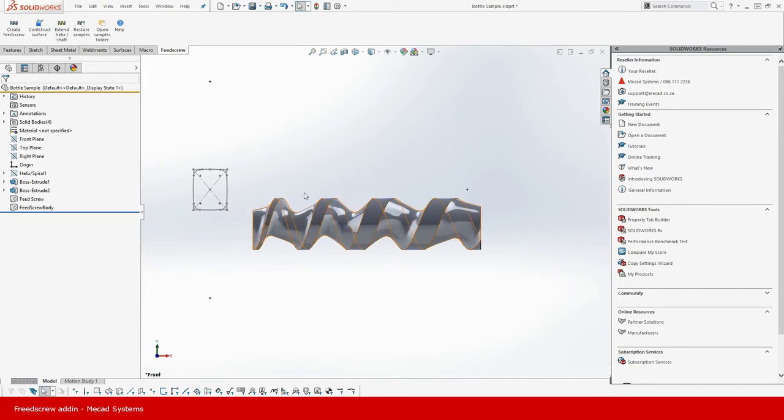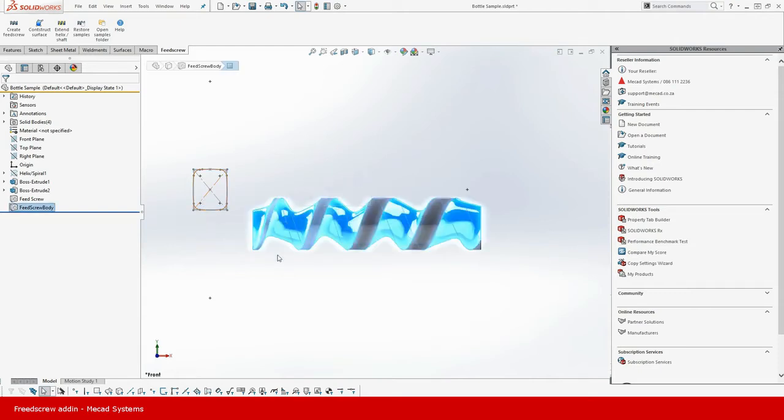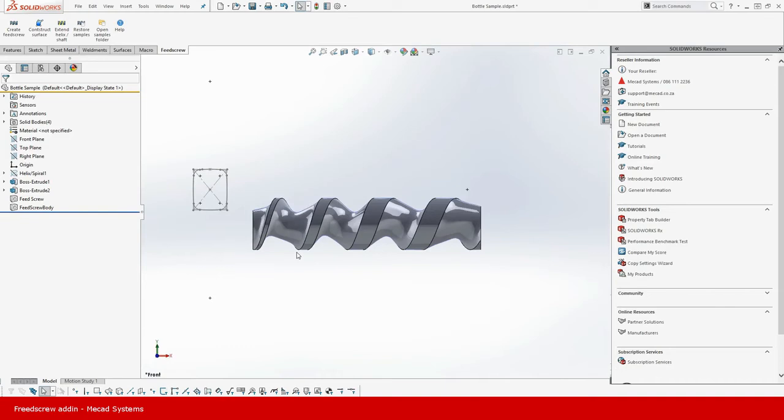If you google it and type in feed screw you will come across some images of what it looks like. Now these shapes can be organic like fruit or vegetables or it can be synthetic like bottles, and this is the one that we're going to focus on today. The net result of what we want to see is going to look like this and I hope you enjoy the rest of the video.